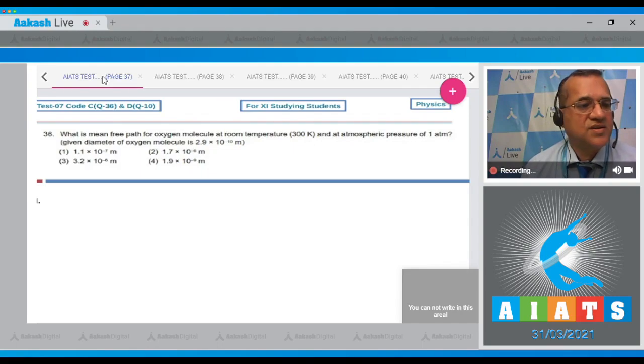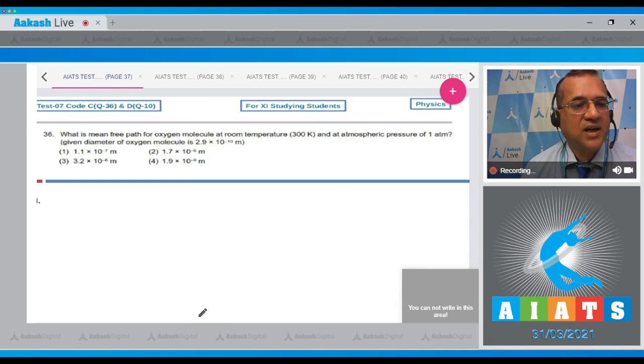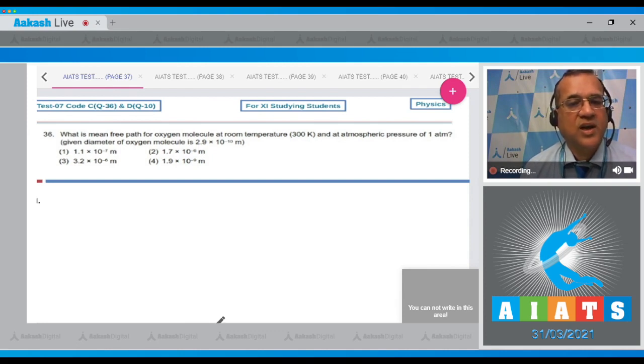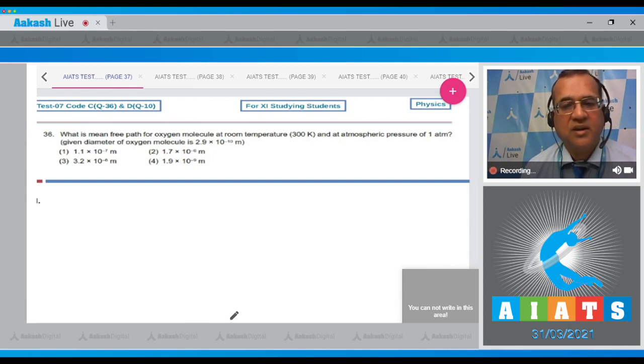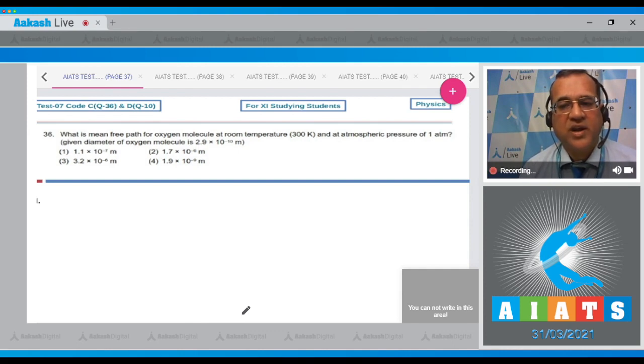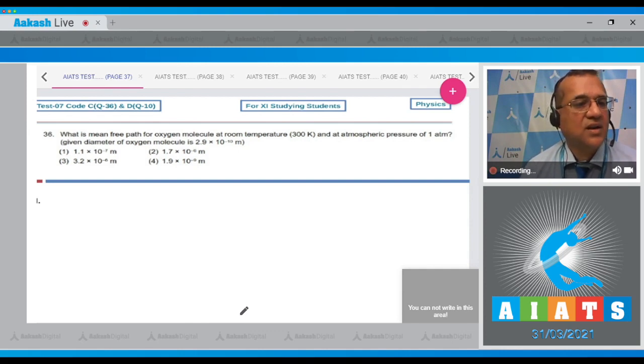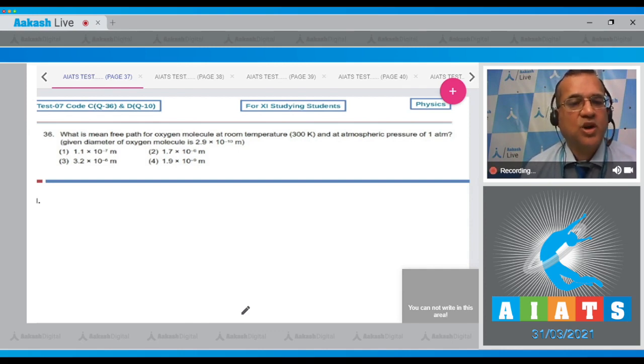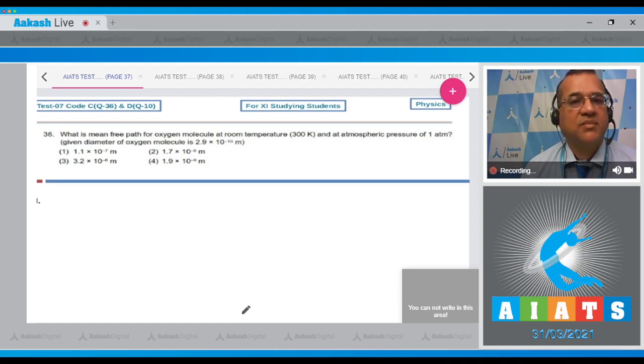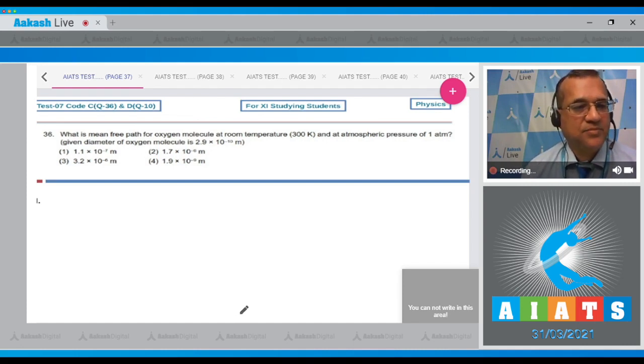Question number 36: What is the mean free path for oxygen molecule at room temperature (300 Kelvin) and at atmospheric pressure of 1 atmosphere, given the diameter of oxygen molecule is 2.9 × 10^-10 meter?